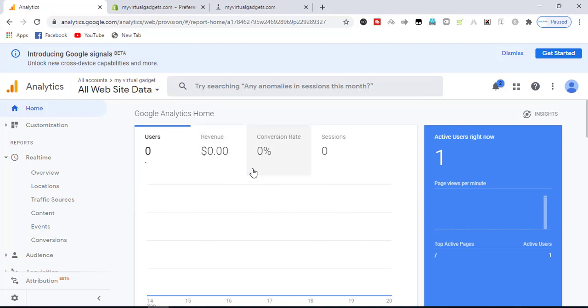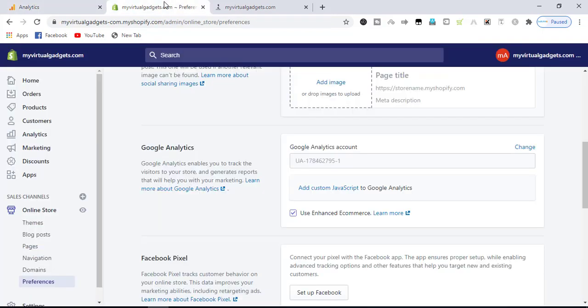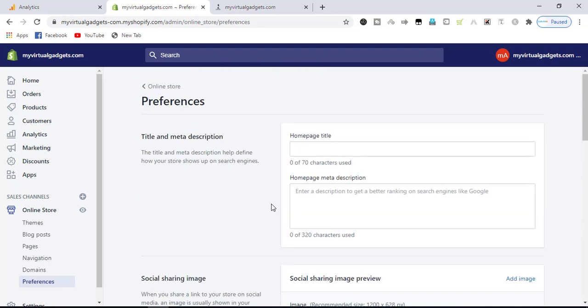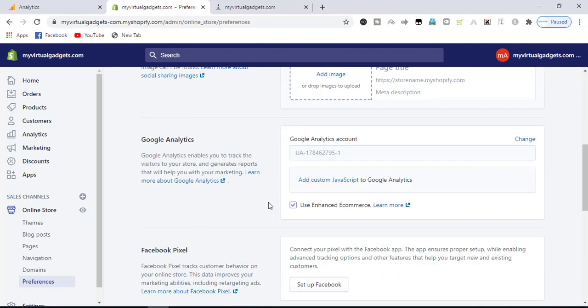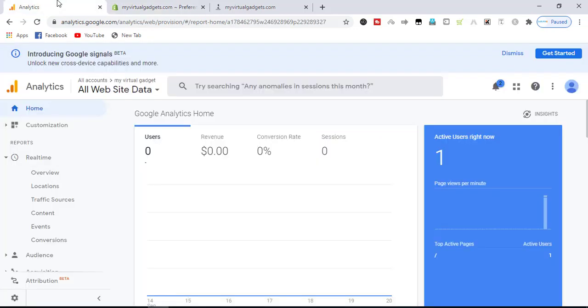So this was a complete tutorial on adding and integrating Google Analytics with your store. Thanks for watching, have a great day, take care, bye bye.